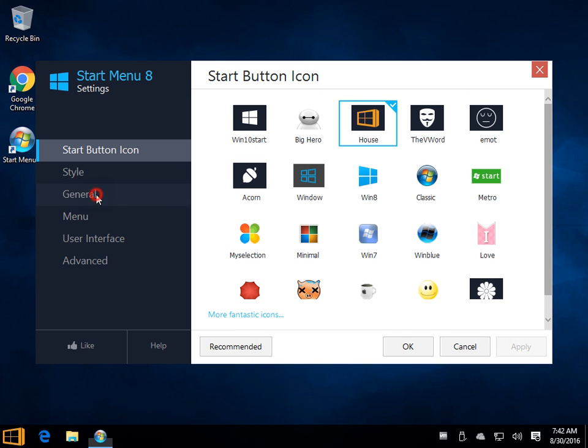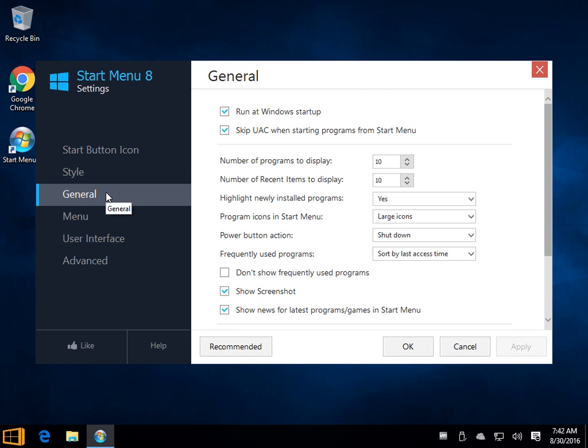You can head in under the general and determine how many programs to display on there, highlight the new programs, some of the things that may annoy you that you didn't know or never bothered thinking, maybe I can fix this because it's driving me nuts.